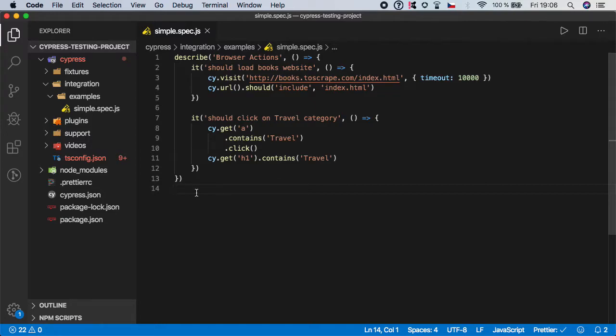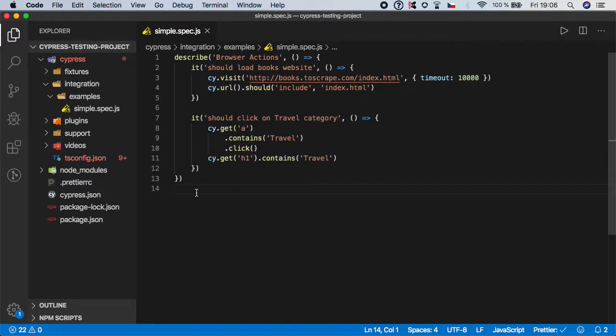Hello guys, welcome back. In this video we will extend our books test and I want to show you how you can easily verify the number of given elements. For example, after we click on the travel category, we want to check that only the expected number of results is displayed.